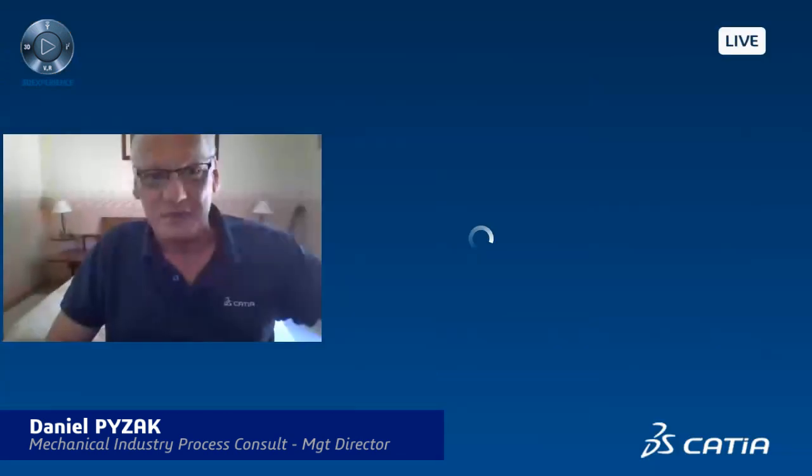The first one today is called Virtual to Real Shape Morphing. I will just spend a couple of minutes — five, six minutes — and then we will have some minutes for questions and answers, hopefully. Let's share my screen and I will do a live demo of CATIA.